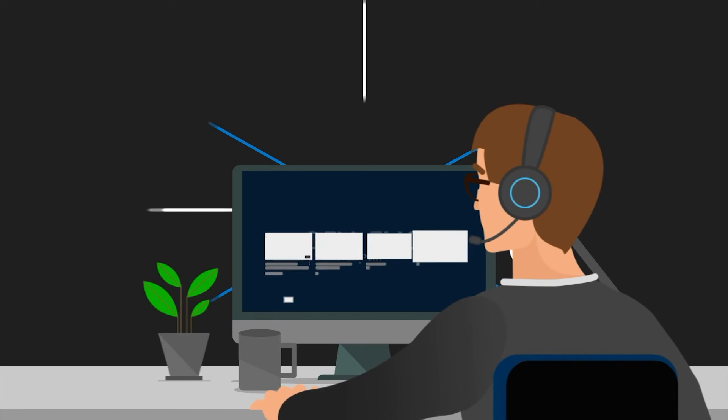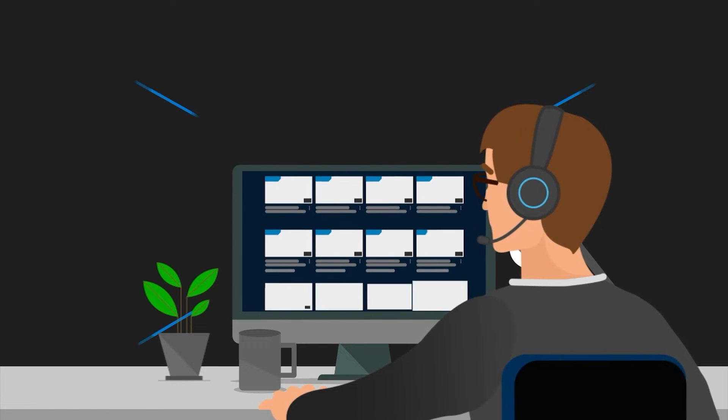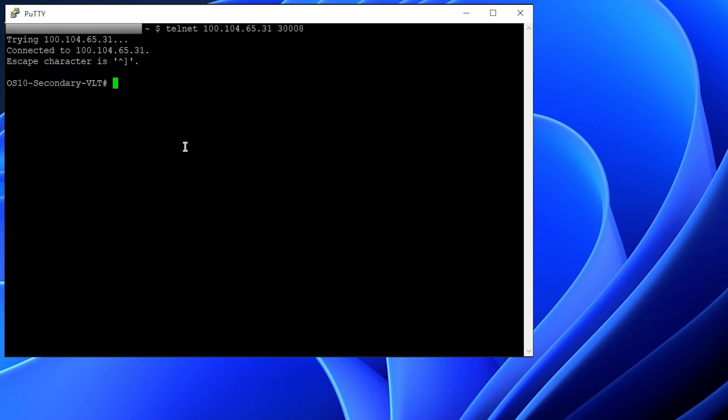Welcome to Dell Technologies. In this video, we are going to see simple out-of-box configuration on Dell OS X switches.